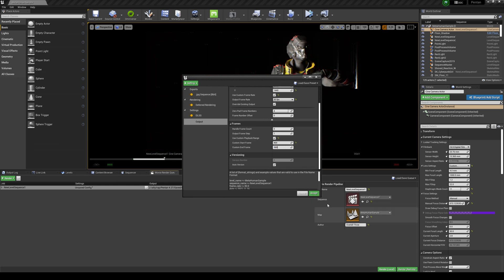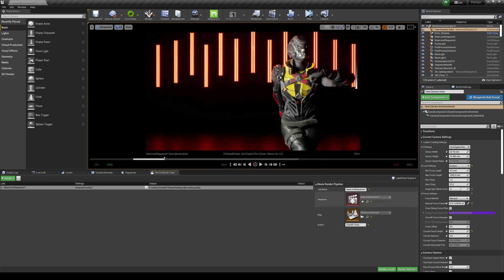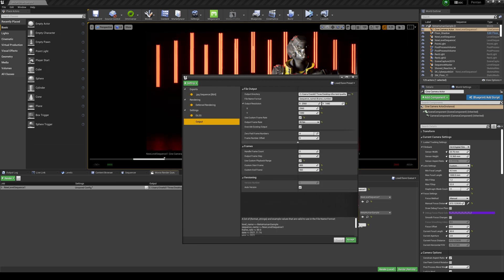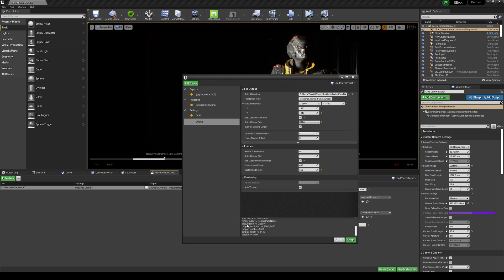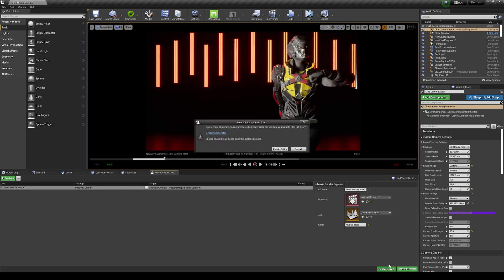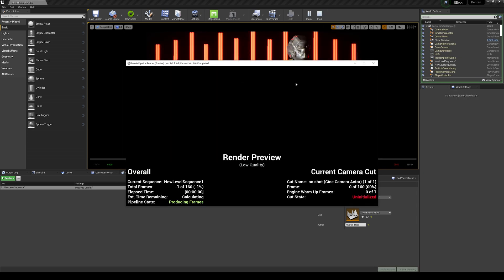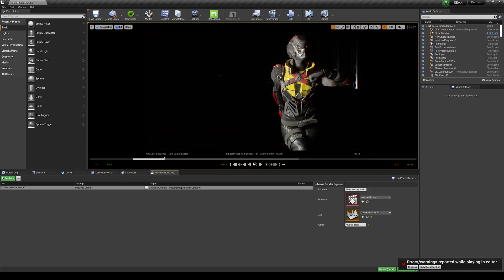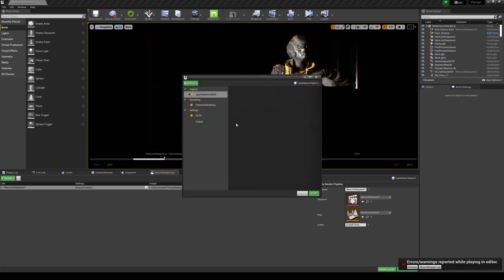I'm not going to change anything else so we can get a nice benchmark. Accept, go back in, and double-check: go to Output — you should see something here — yes, DLSS is set. Press Render Local and see what happens. There are some blueprint errors but they have nothing to do with DLSS. That rendered in 37 seconds.